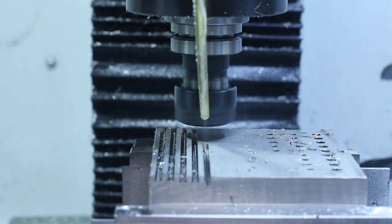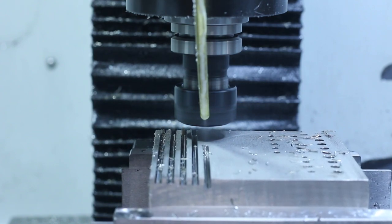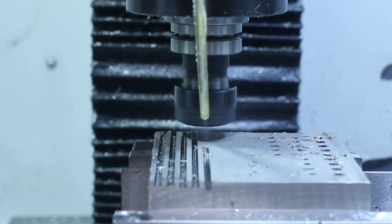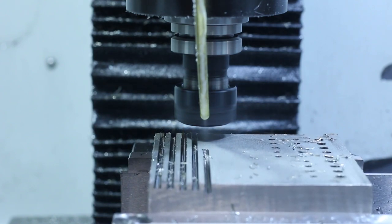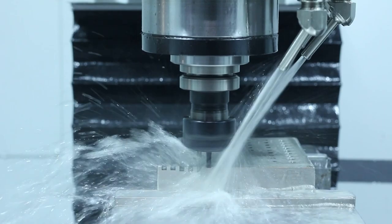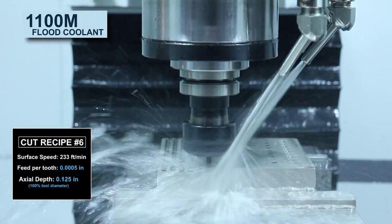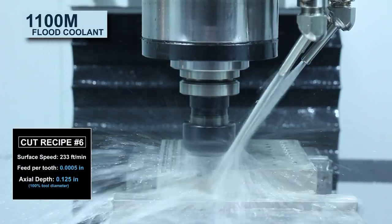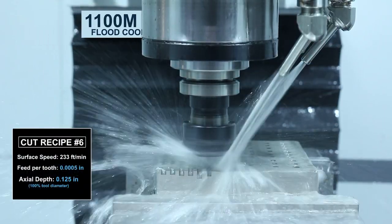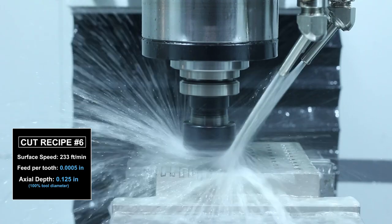Okay, the tool broke using the Fogbuster. Let's move over to the 1100M with flood coolant and show that we're going to be able to push this tool harder because of the flood coolant.